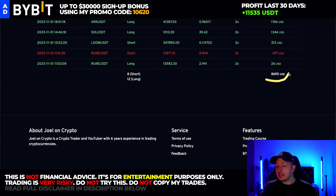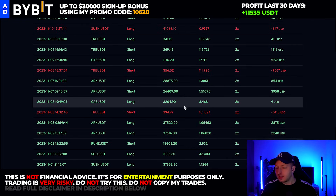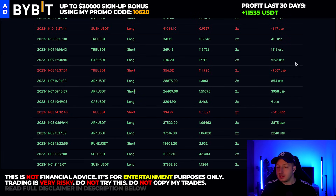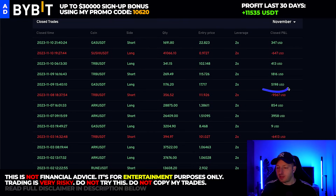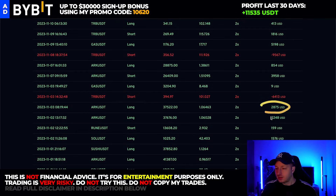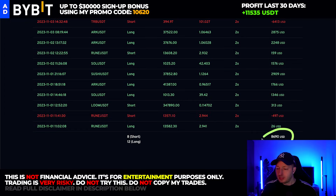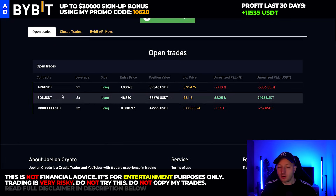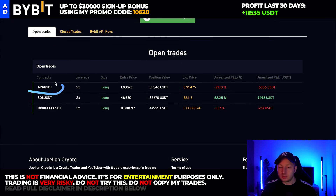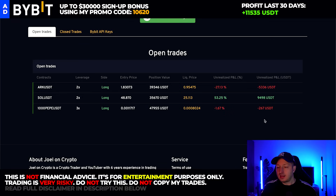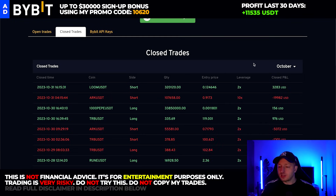My result in November: I'm up $8,600 total, having placed eight shorts and 12 long positions. My biggest losses were a $6,400 loss on a TRB short and a $9,500 loss on another TRB short. Biggest wins: a $5,200 win on a GAS long, $3,900 on an ARC short, and two ARC longs at $2,800 and $2,200 profit. I also have three open trades: long on ARC down $5,300, long on Solana up $9,500, and long on Pepe at break even.